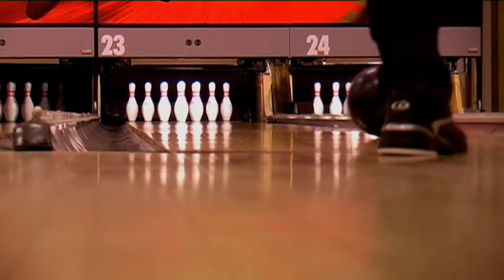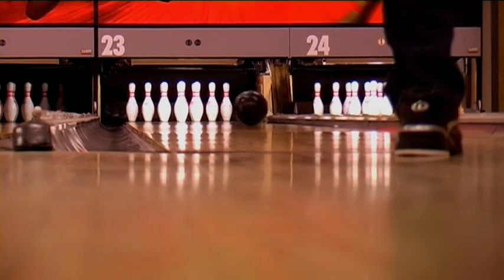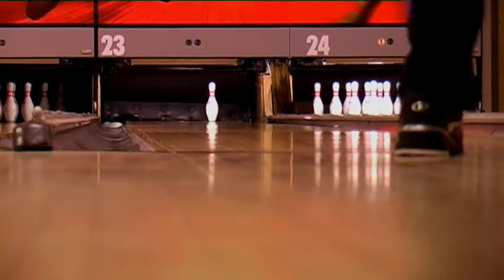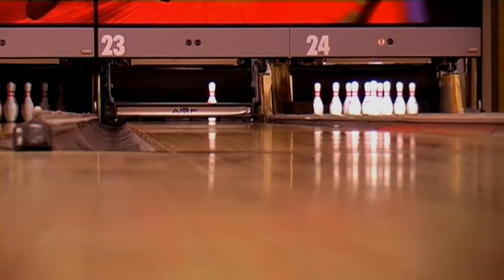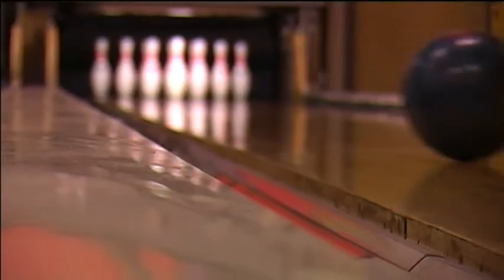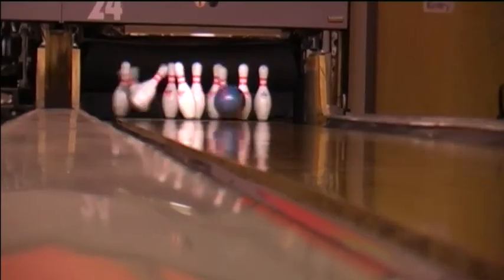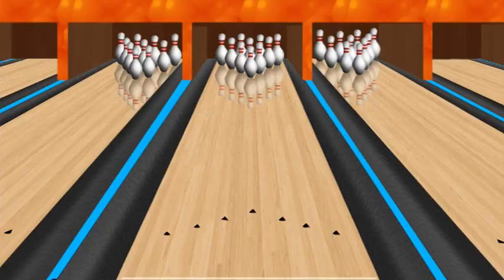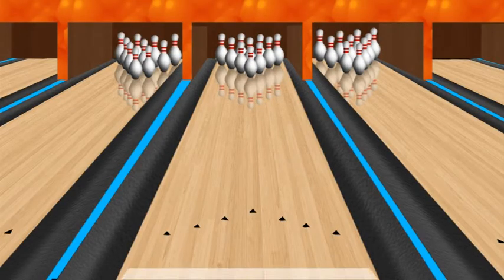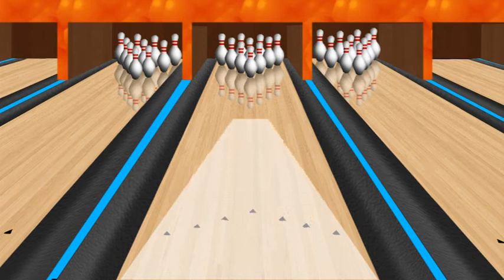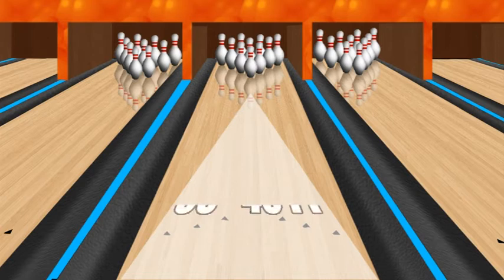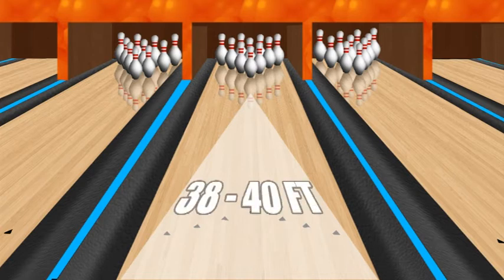The oil wasn't designed for bowlers to use, but like everything else, if it can be used, people will find a way of using it. A pattern will go down in a Christmas tree shape, so as you go further down, the point of the Christmas tree will be at the pin end. Usually a pattern will be around 38 to 40 feet, and after that it'll be dry.